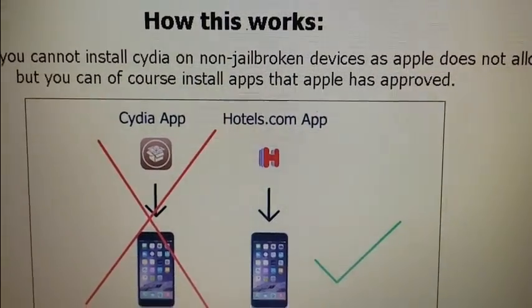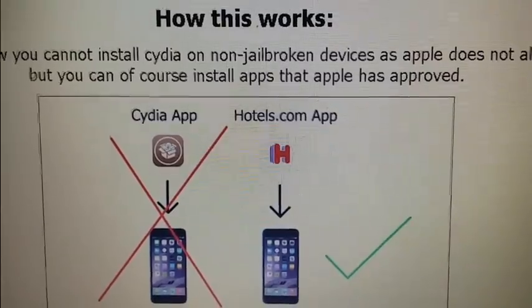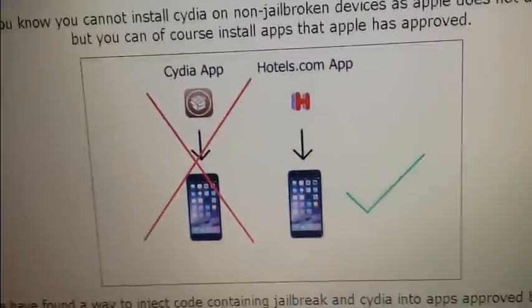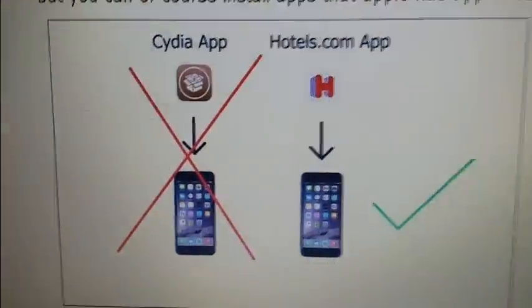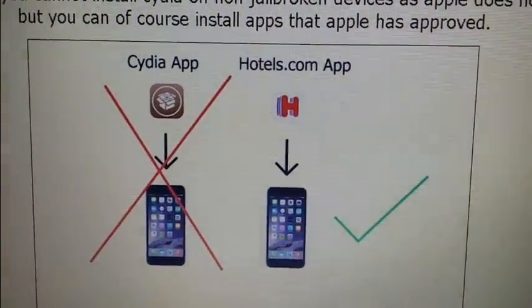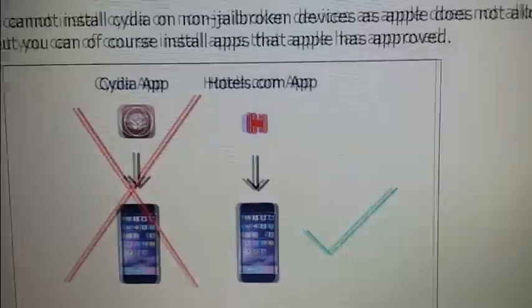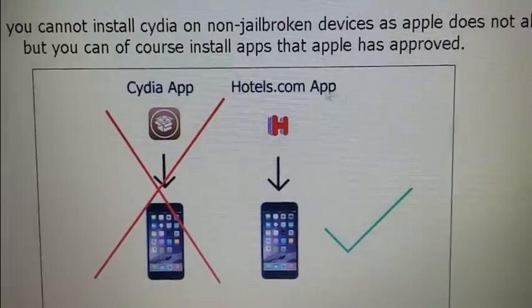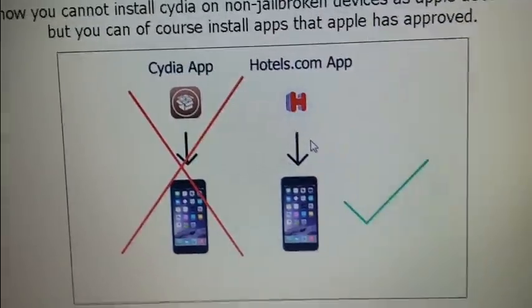Hello everyone, I'm here today to show you how to jailbreak the new iOS 9 gold master. First, I'm going to explain quickly how it works. As you know, you cannot install Cydia on a device that has not been jailbroken, but you can install applications that Apple has approved, like the Hotels.com app and similar.